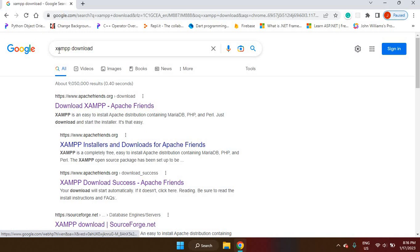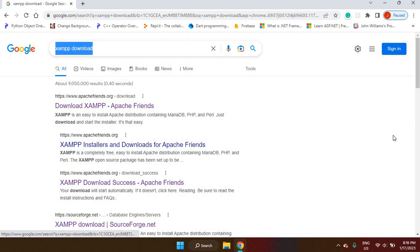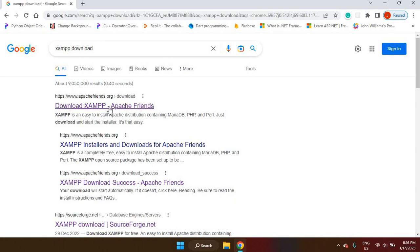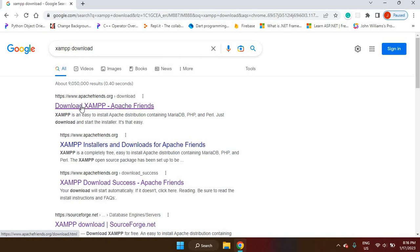I'm here at Google Chrome. I type in XAMPP download and at the top, I'm seeing download XAMPP from Apache Friends. So this is the one I'm going to go with.